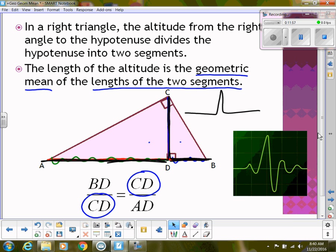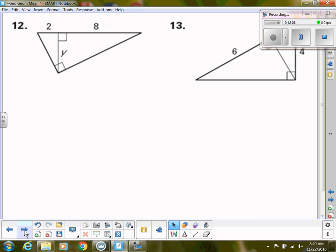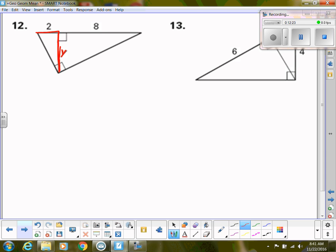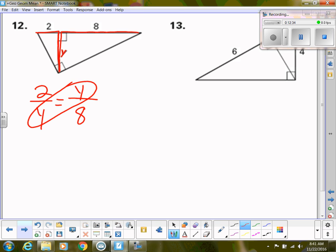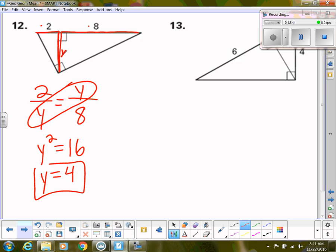The altitude is the geometric mean of those two pieces of the hypotenuse. For example, if I have a situation where the two hypotenuse segments are 2 and 8 and I'm solving for Y (the altitude), using the heartbeat: two over Y equals Y over eight. Cross multiplying: Y squared equals 16. Taking the square root, Y equals four.